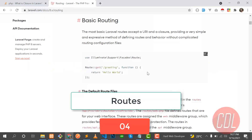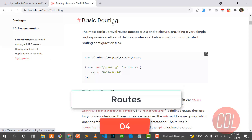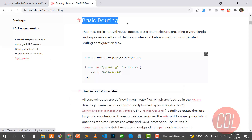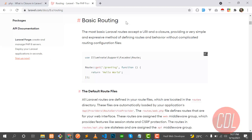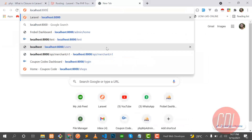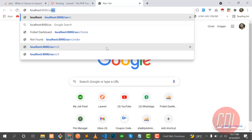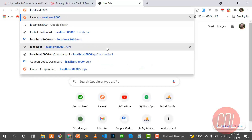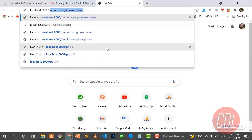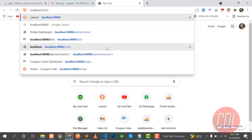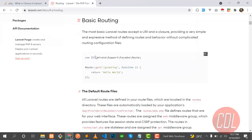Hello everyone, welcome back. Today's topic is about routing — what is routing and how we can configure our routes in a Laravel application. The first question is: what is routing? Routing is basically the URL of our application. For example, if I want to open the user page, that is one route. If I want to open the post page, that is another route.